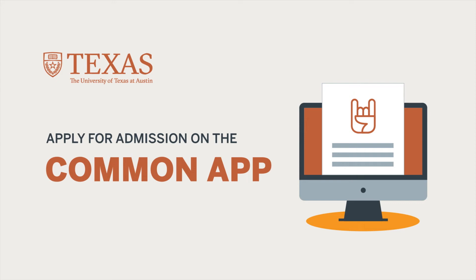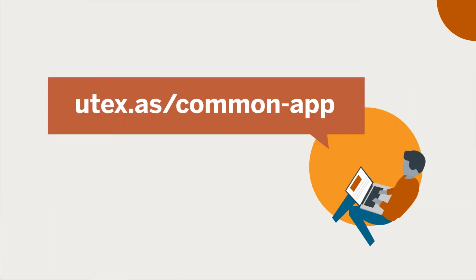The Common App is a new application you can use to apply to UT Austin this year. To start your application on the Common App, head to the Common App website. If you need help finding it, you can link to it from our admissions website.